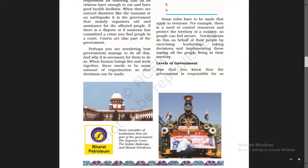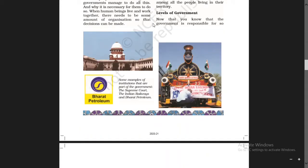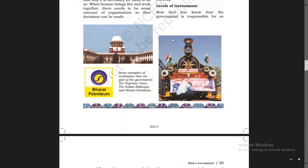Have a look at the left margin at the bottom — some examples of institutions that are part of the government: the Supreme Court, the Indian Railways, and Bharat Petroleum. These are some examples of institutions that are also part of our government.